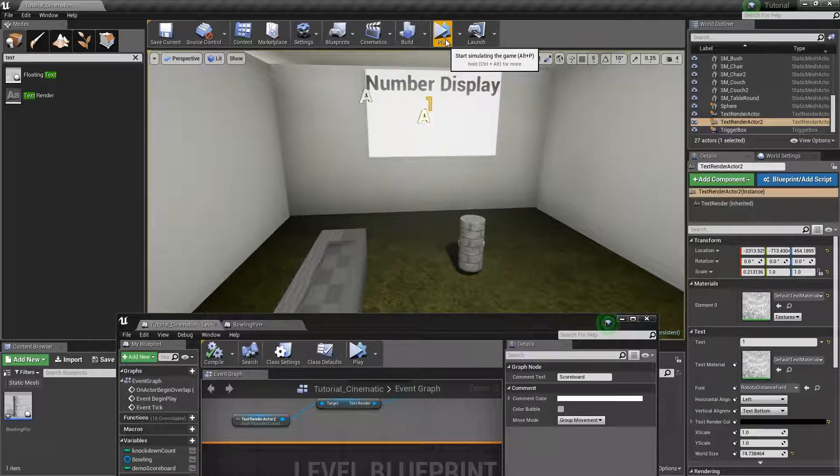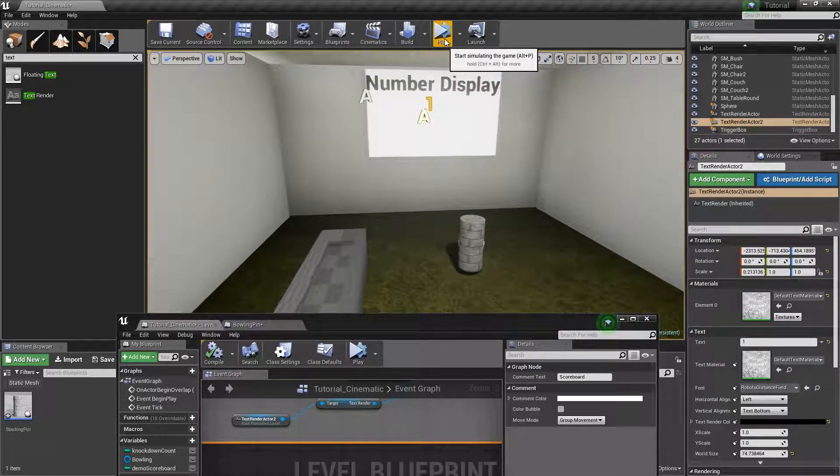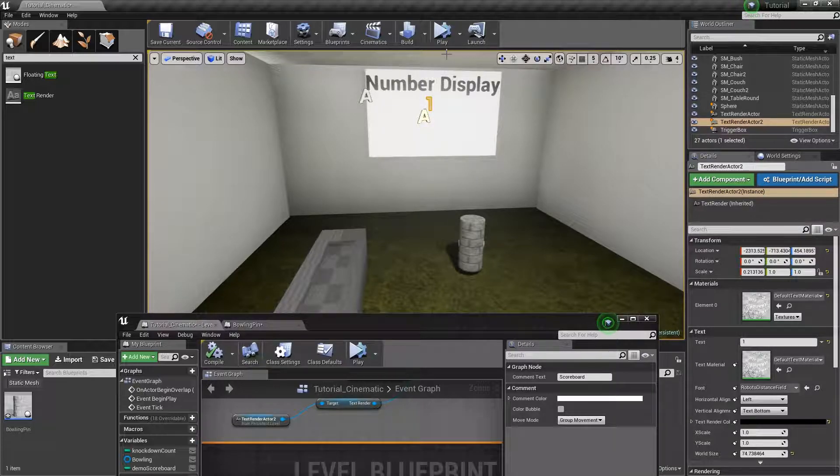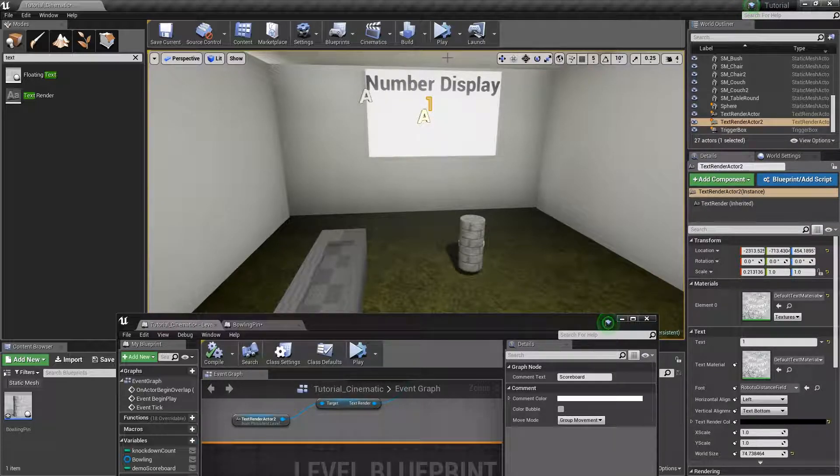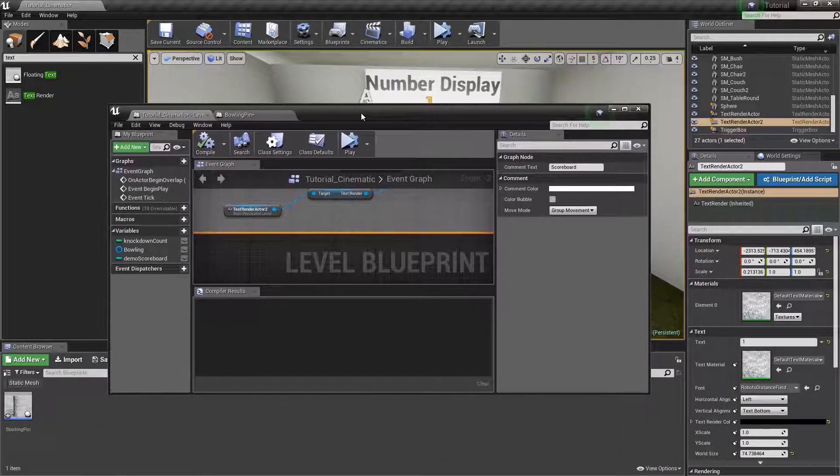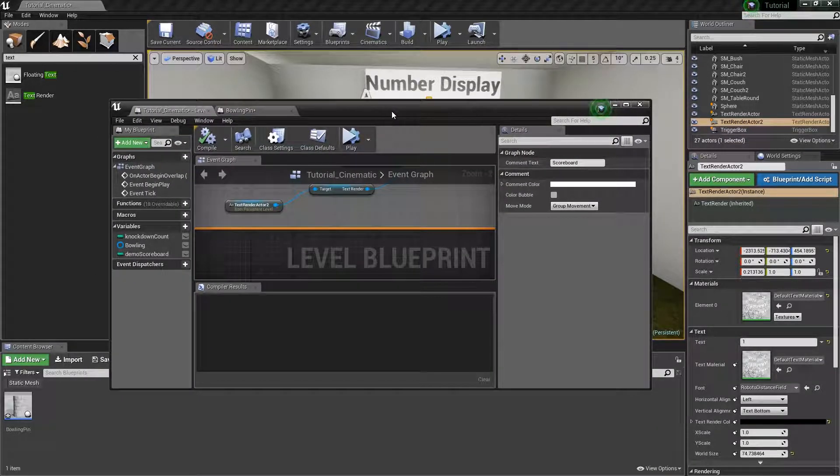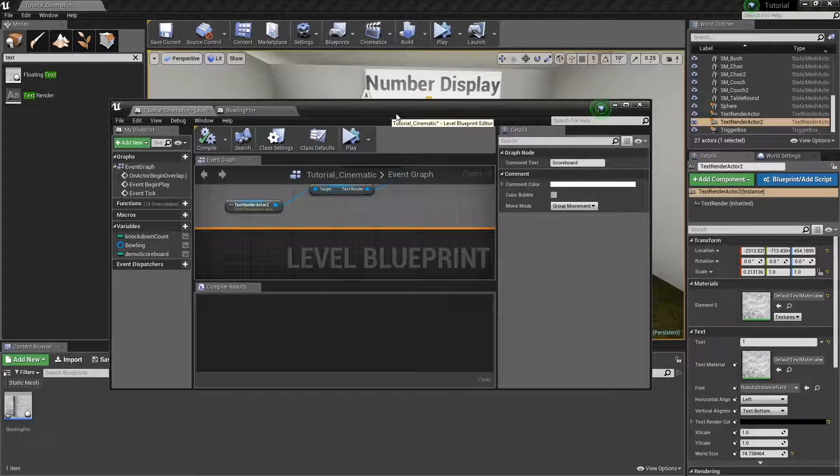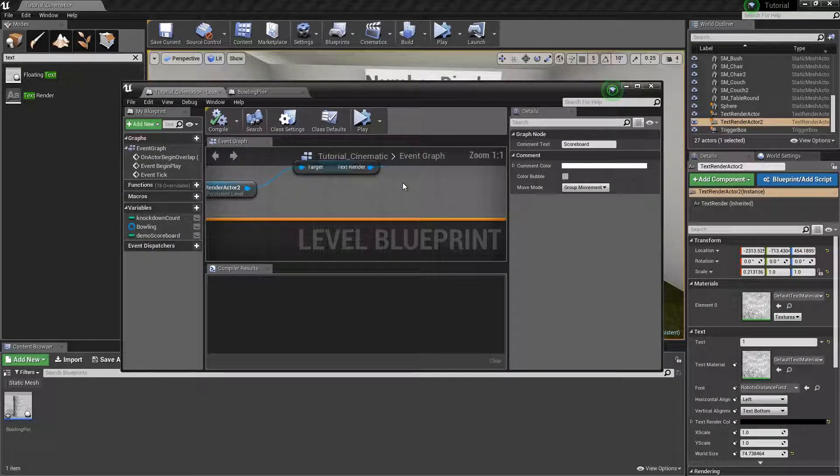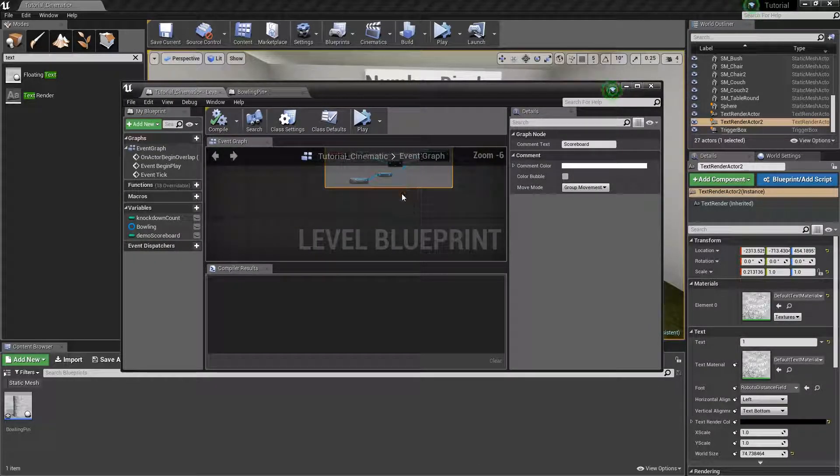And with that done, you basically have your very simple rudimentary scoreboard or health system or so on and so forth. I'm going to end this video and I'm going to make a very quick video on how to do player or enemy health.